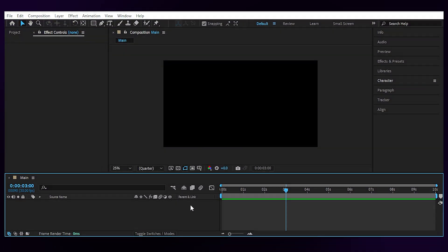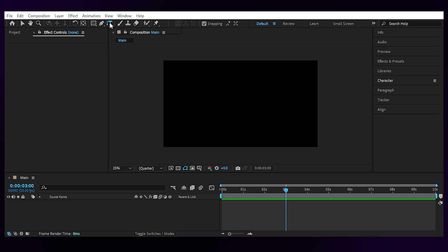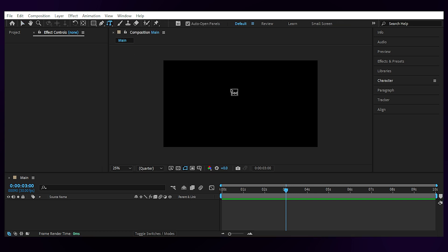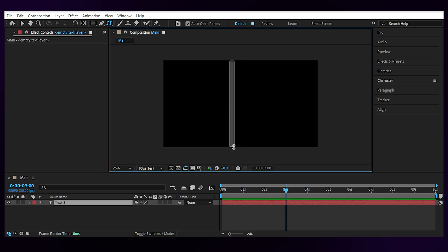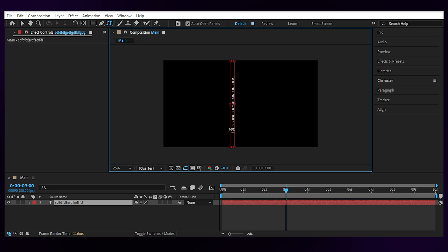Alright, once we're inside After Effects, we need a vertical text layer. So up here, click and hold to choose the vertical type tool. Then create a vertical paragraph like this and fill it with random letters or numbers.